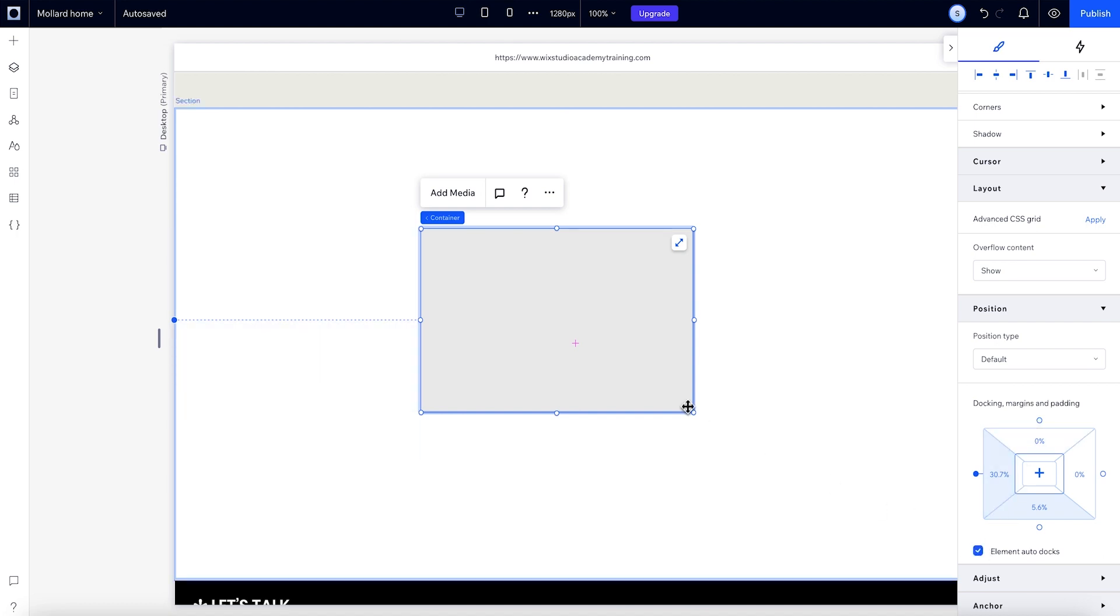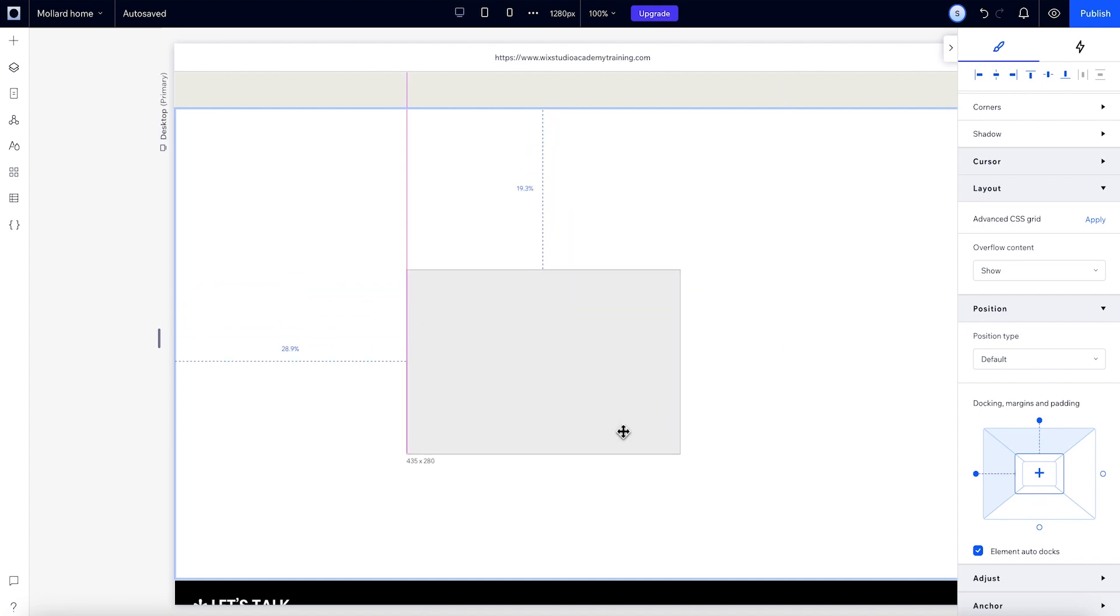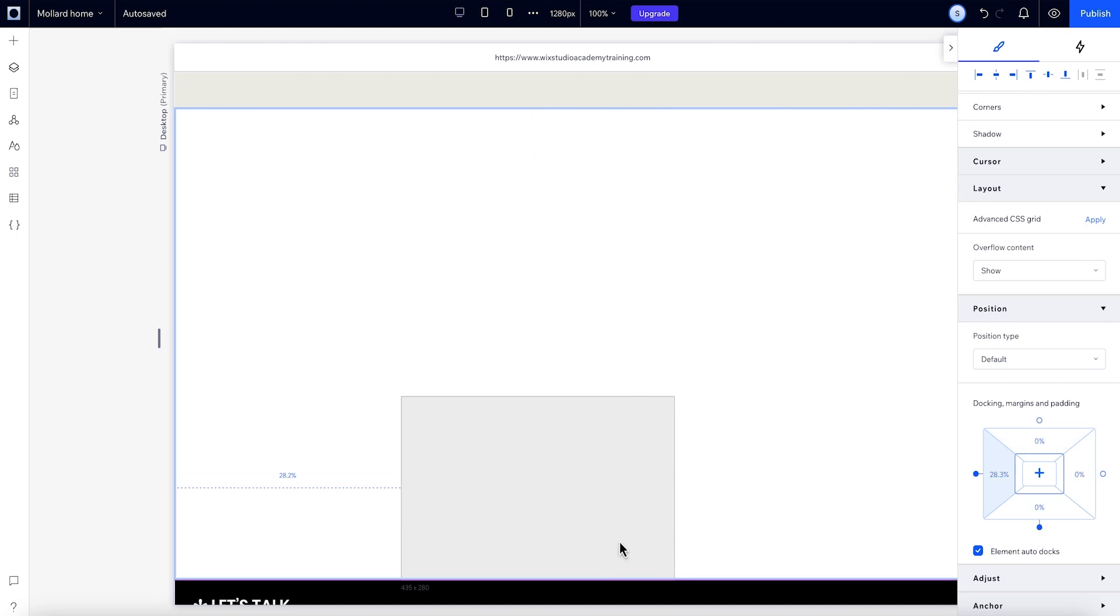Most of the time, it's best to dock elements to the top, but if you do want to dock to the bottom, you can just drag an element down toward the edge and it snaps into place.